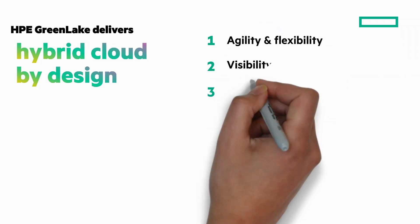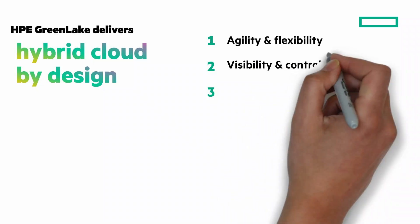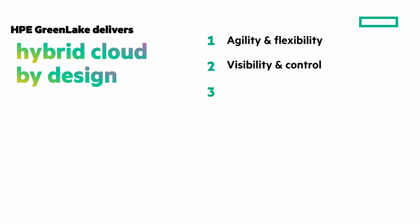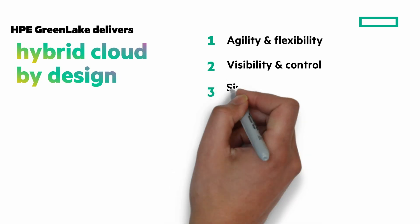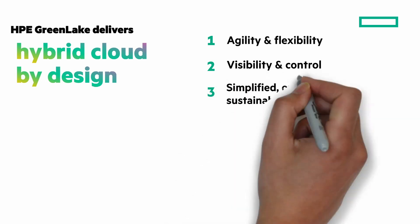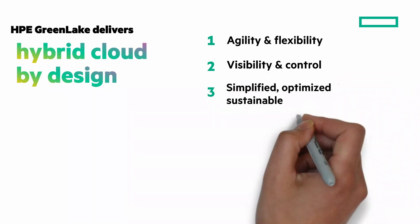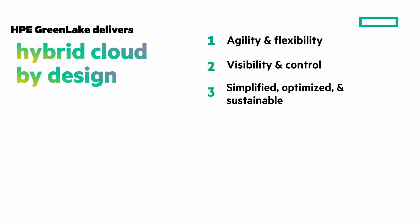Visibility and control of your data and AI everywhere and govern with full visibility, meeting security and compliance needs. And simplified, optimized, and sustainable IT and hybrid cloud through AI ops and automation. I have a really good Chalk Talk that's an overview of HPE GreenLake, and I'll give you a clickable link to that at the end of the video.